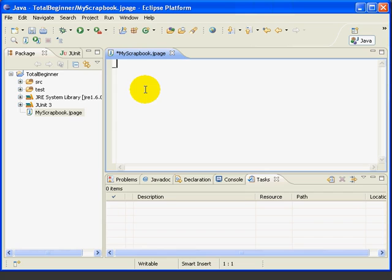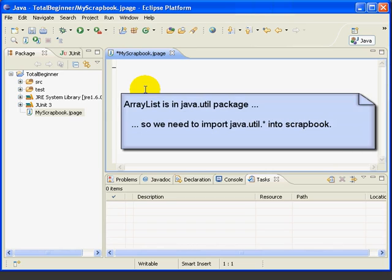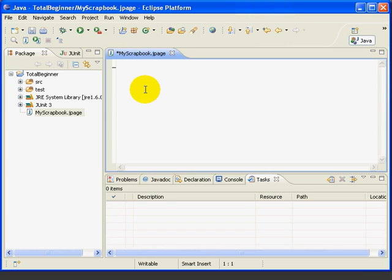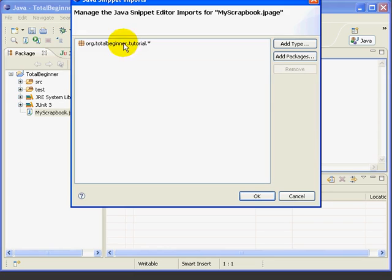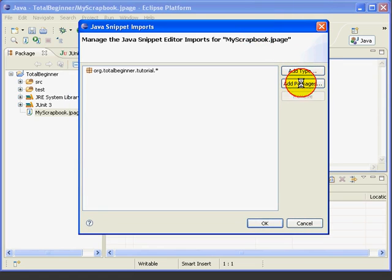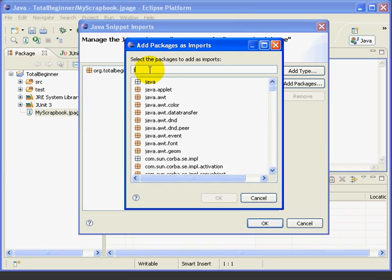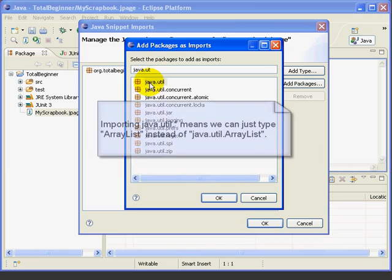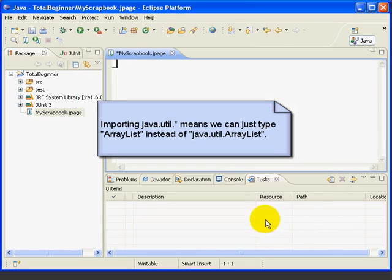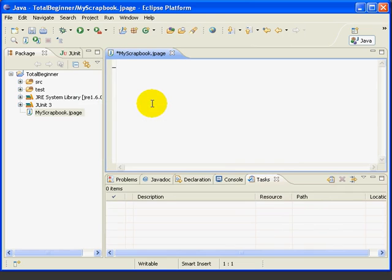Now, the ArrayList is part of the Java util package, so the first thing we need to do is add the import statement into our scrapbook, which we'll do by going up here and pressing the import statement. We'll say Add Packages. Start typing, so it's part of the Java.util. And here it is here, double-click, and we've added Java util. So this will allow us to access the ArrayList class without needing to put in the full package name as well.